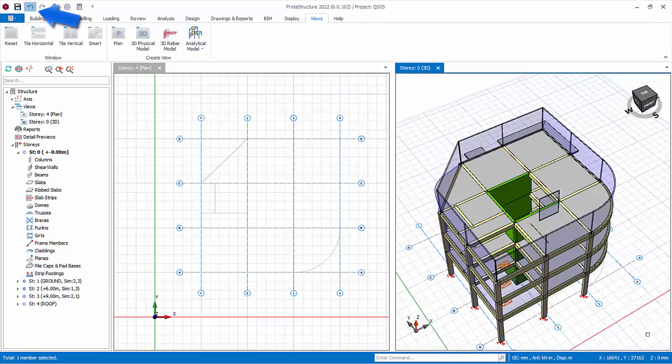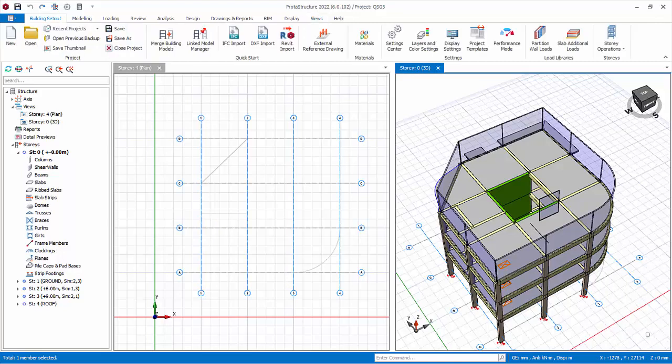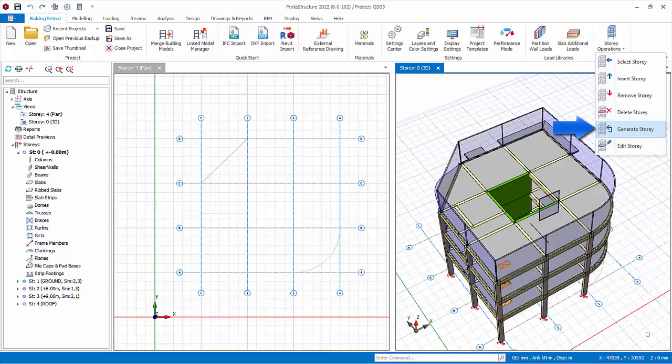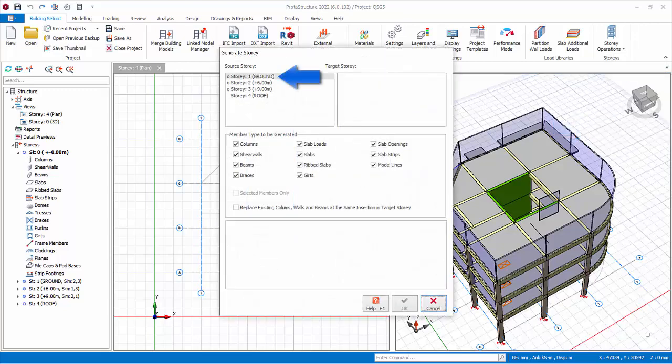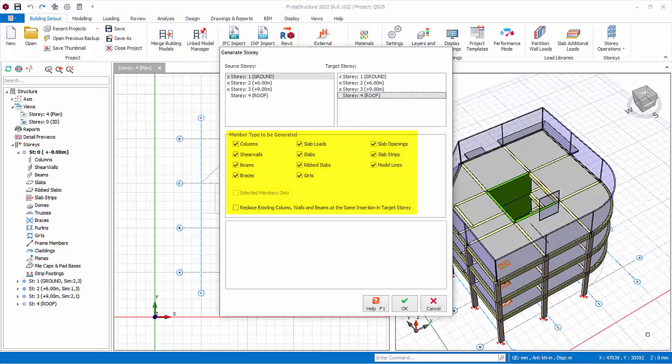Press the Undo icon to undo the slab deletion. Similarly, if you make changes to any members or loads, all members in the similar story will be updated automatically. We will now copy members from Story 1 to Story 4 roof to populate it instead of modeling from scratch. Press Escape key to deselect all elements. Pick Generate Story from the same Story dropdown. Under source story, pick Story 1, and then pick Story 4 as target story. Note you can pick and choose what you wish to copy. Click OK. Click Yes to confirm.